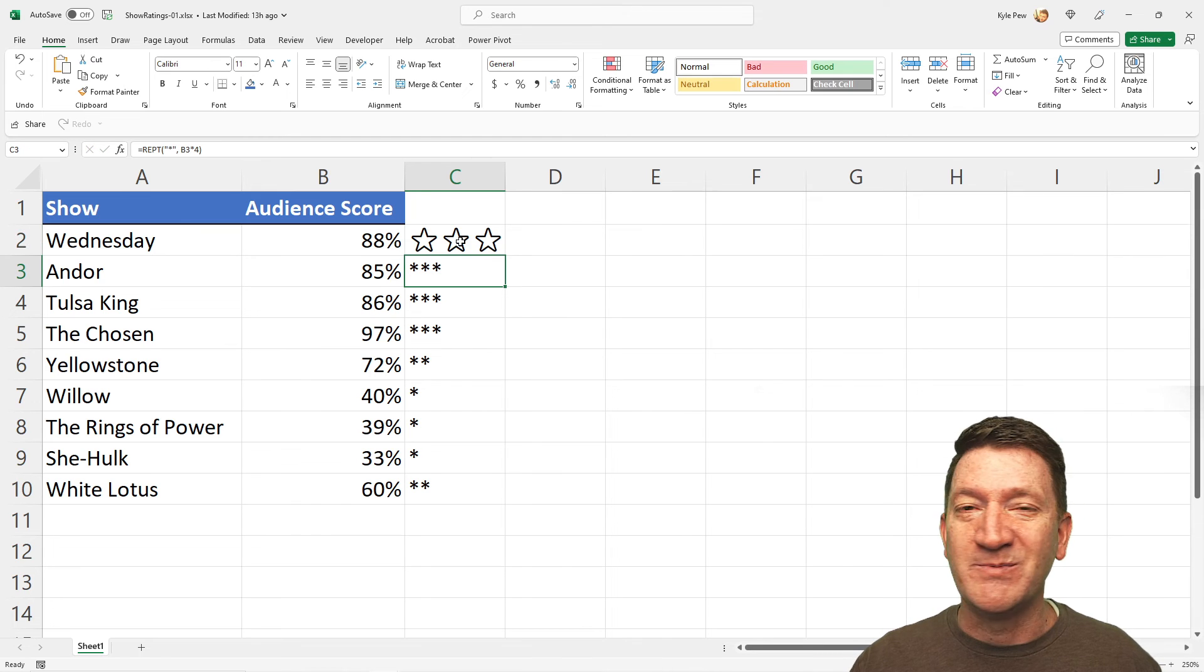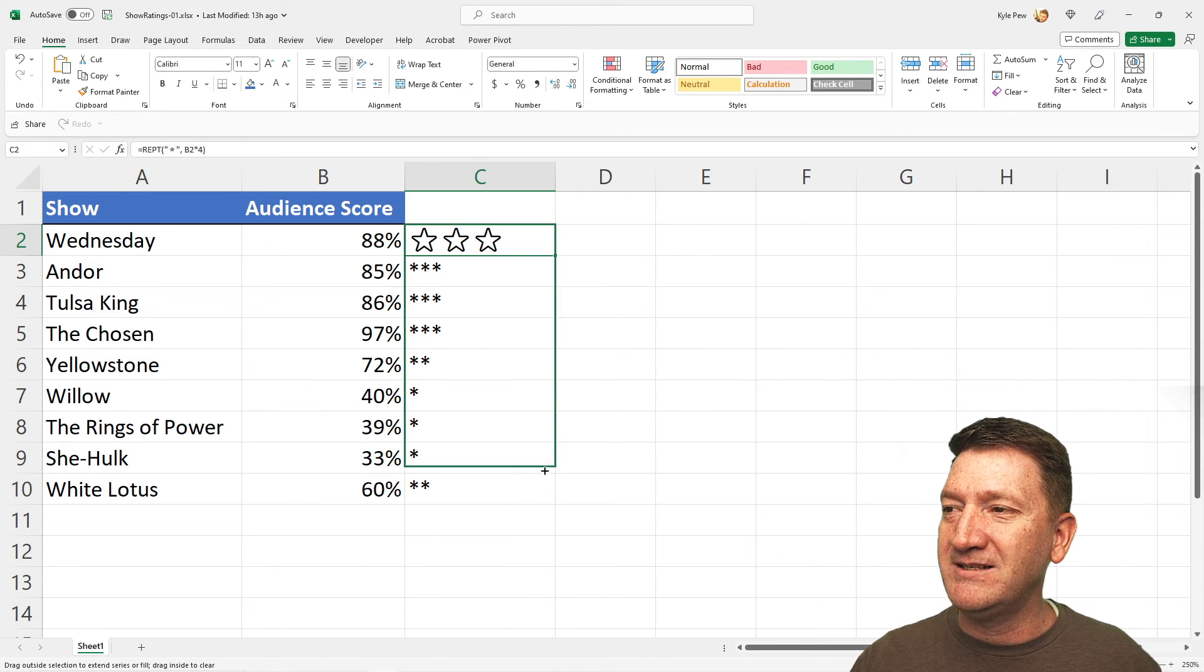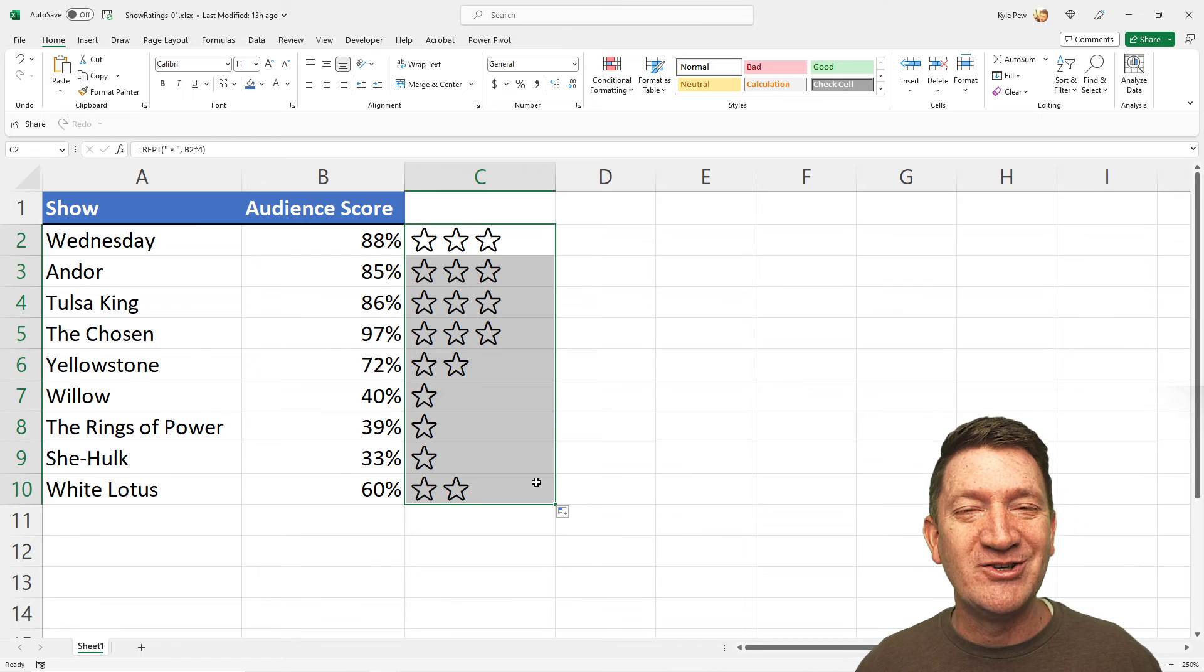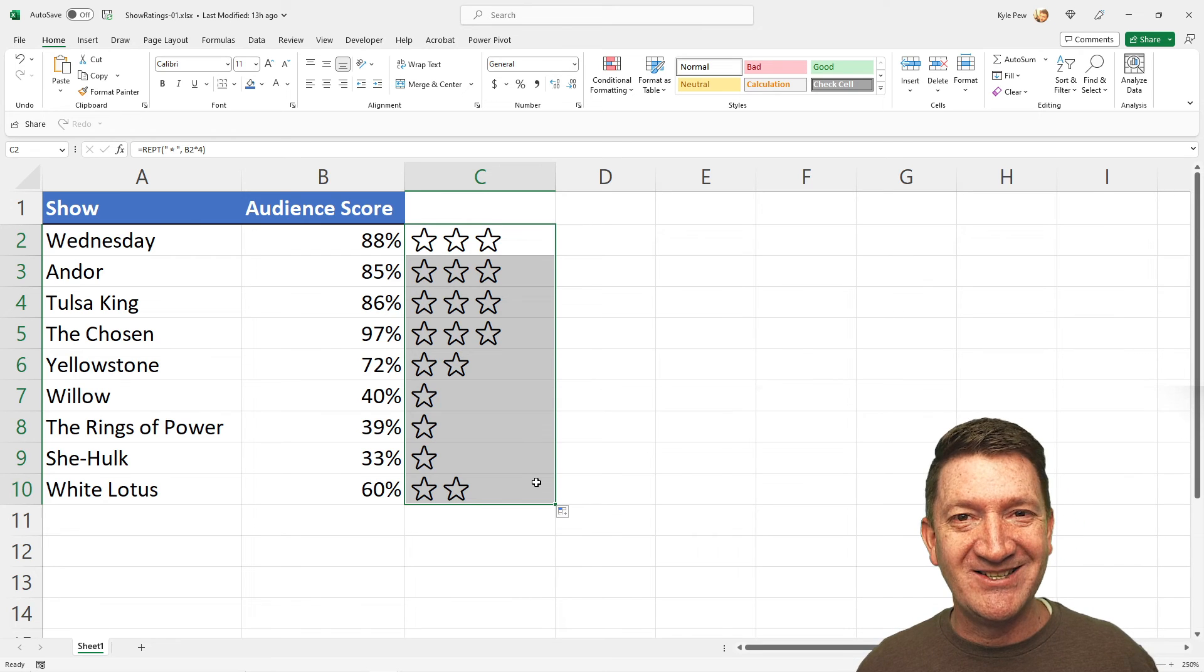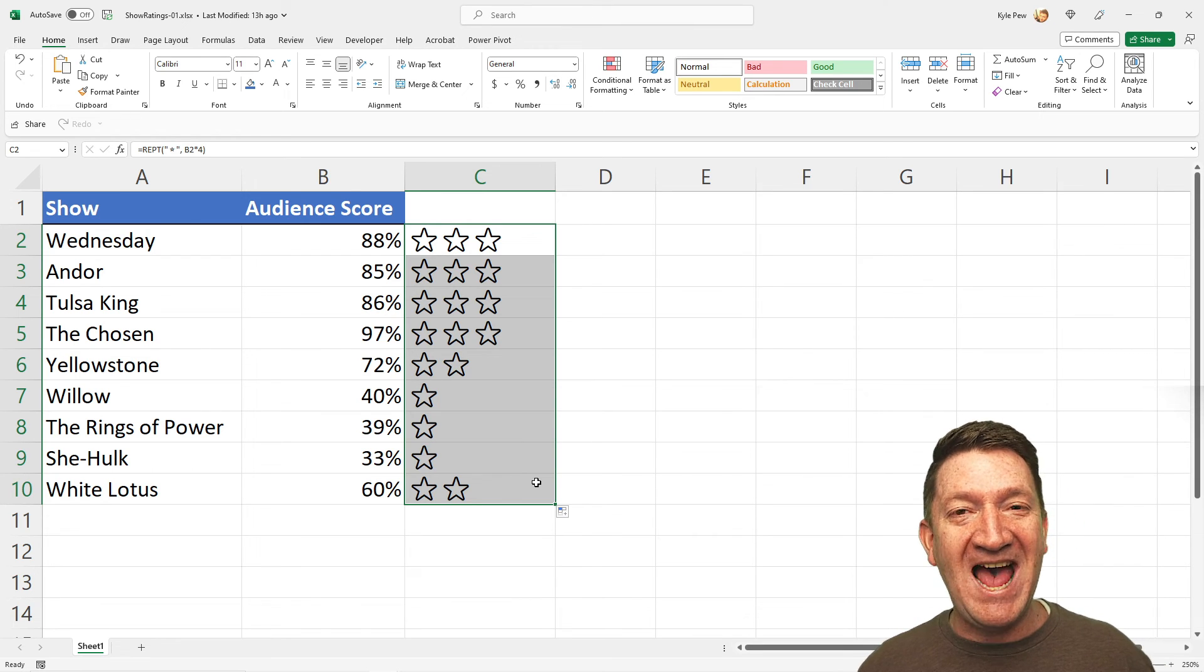There's my three stars. I'm going to drag it down. And there's my stars. How cool is that?